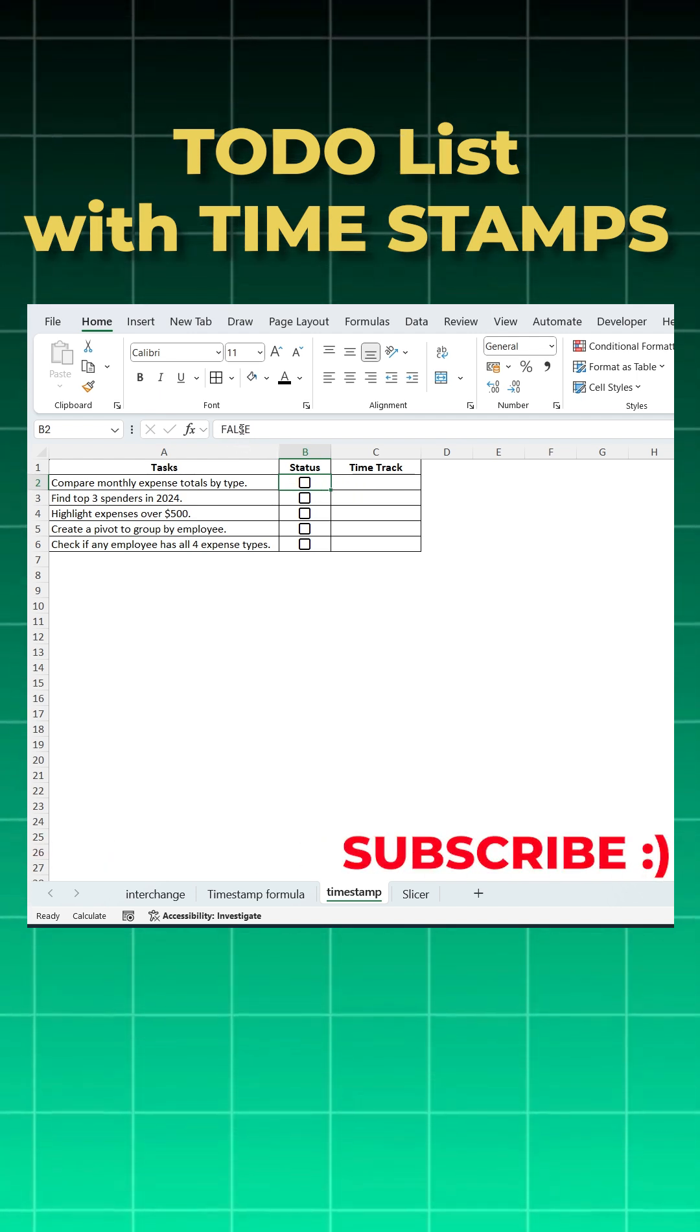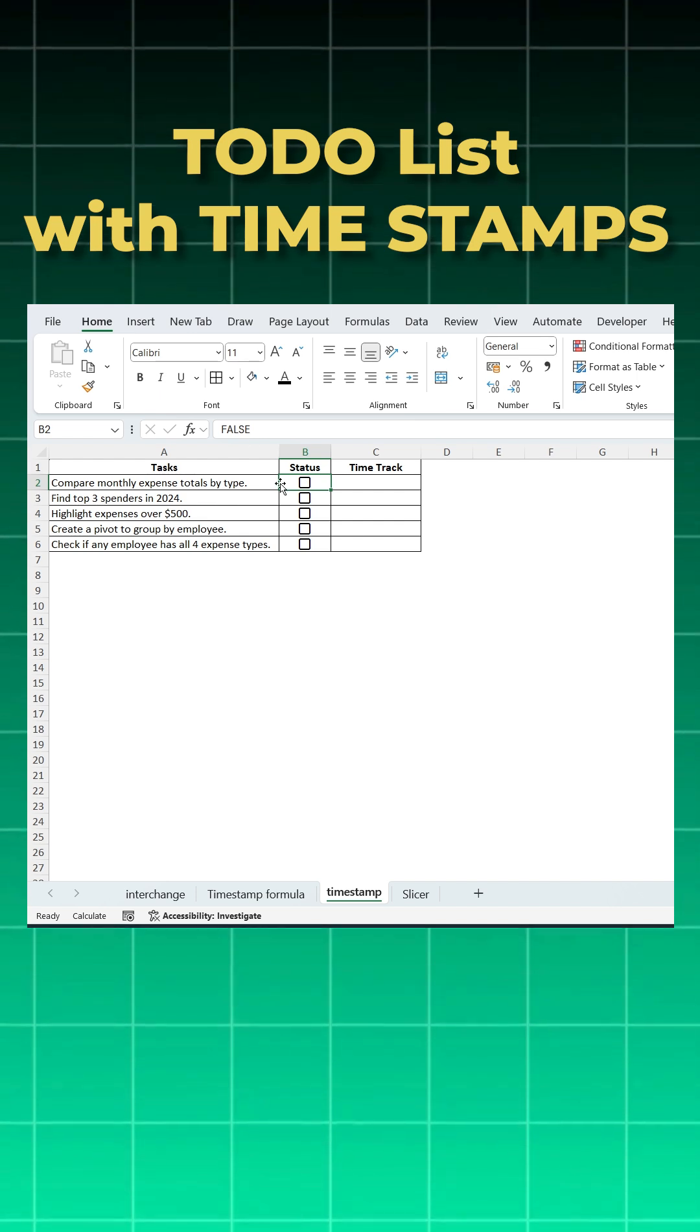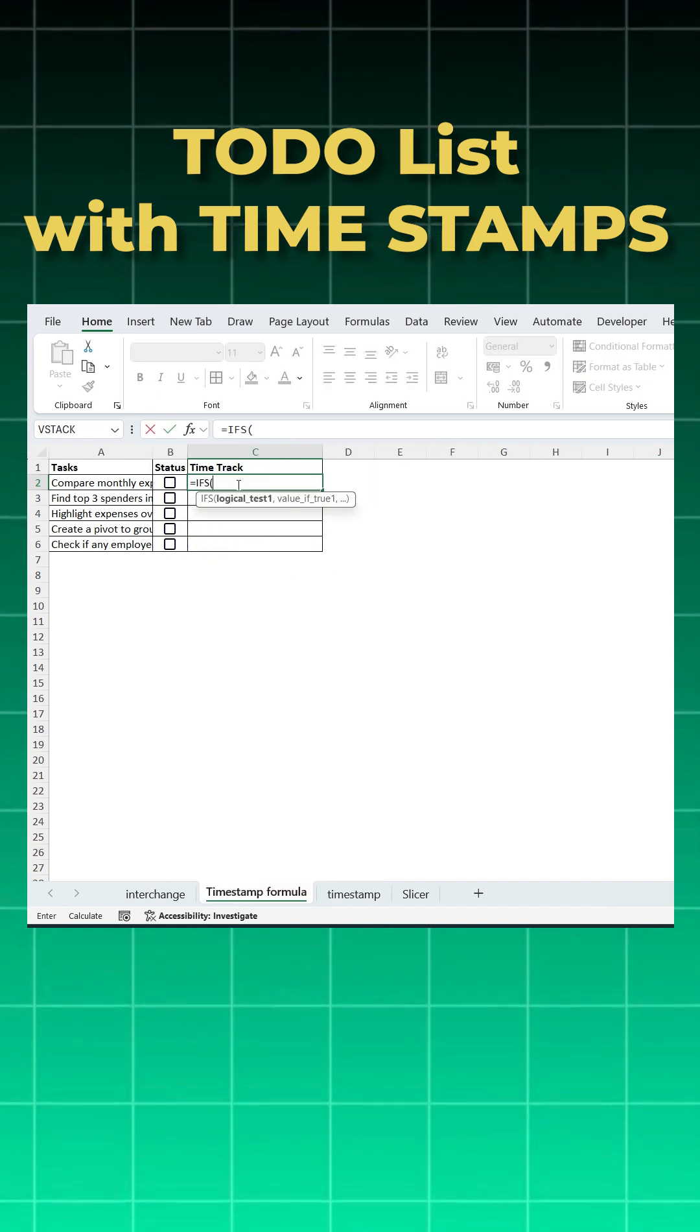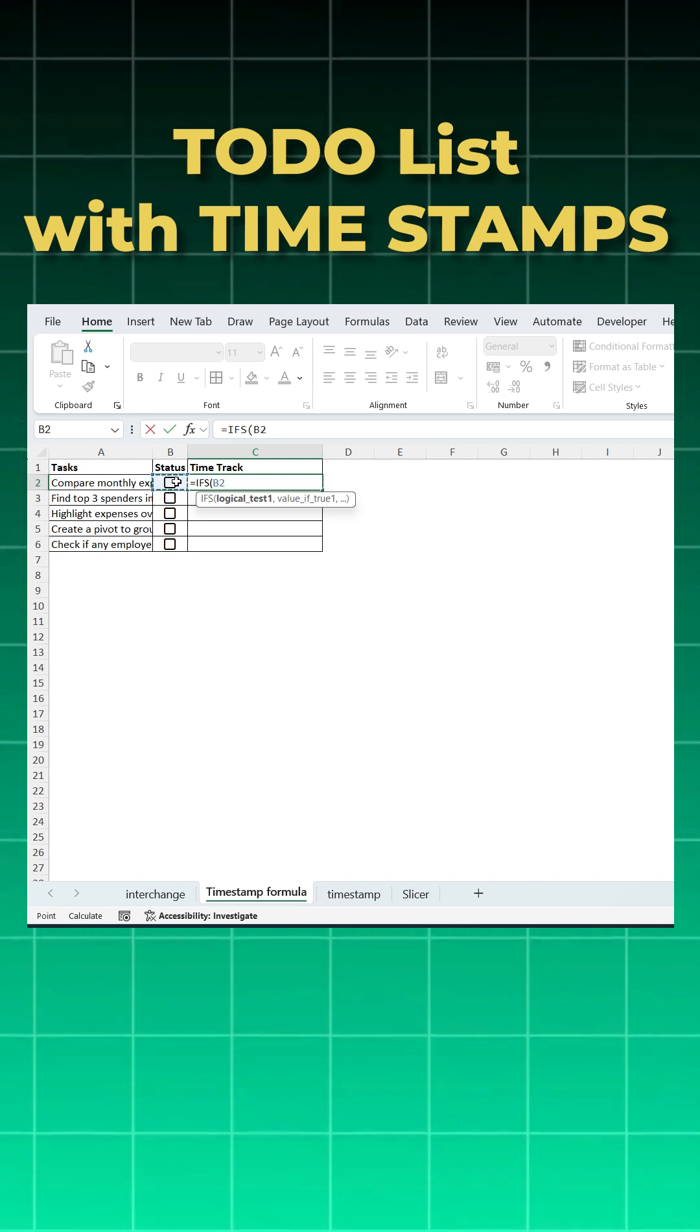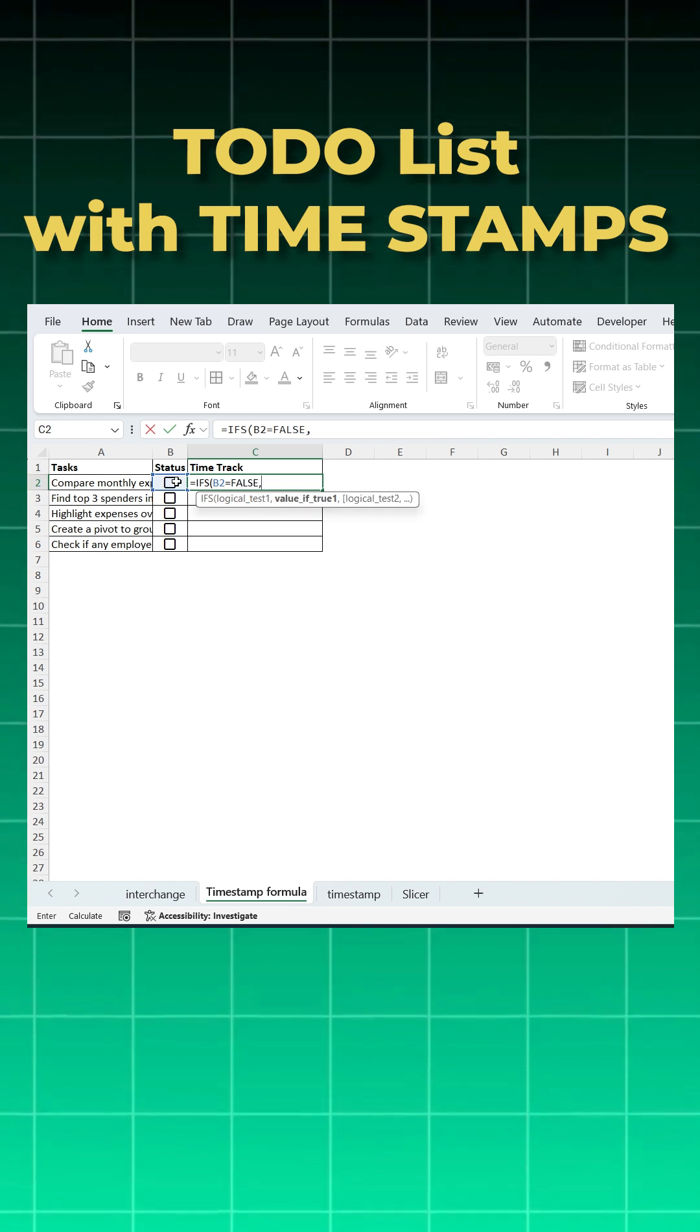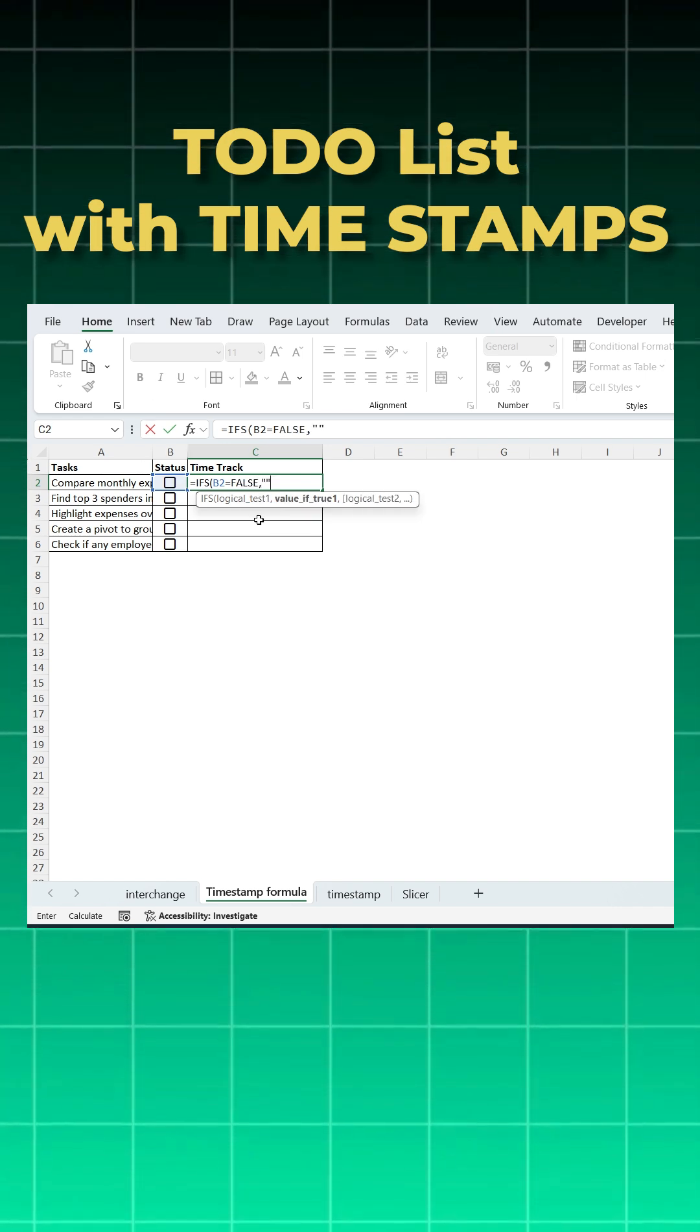Let's start. First, I'll say equals IFS, open bracket. If the box is unchecked, that is false, so I'm saying if B2 is equal to false, then I don't need anything on the timestamp, so that would be blank. This is our first condition.